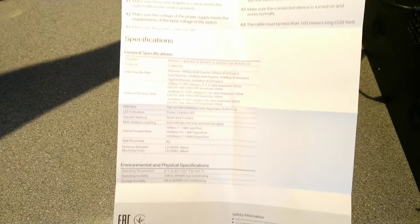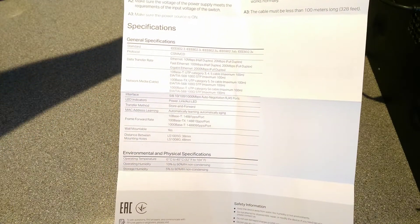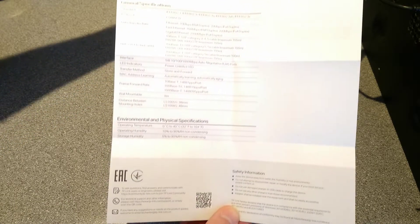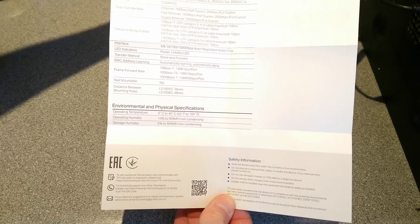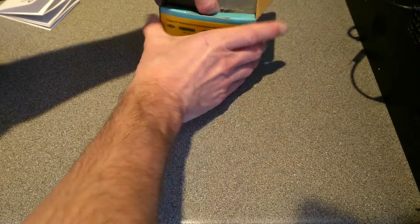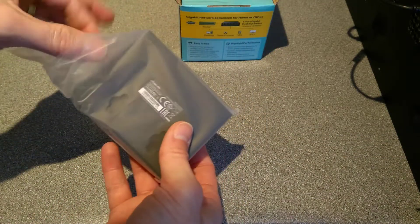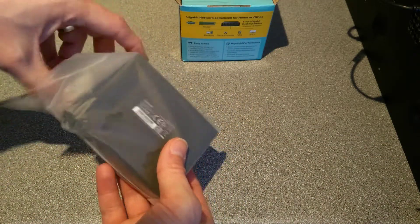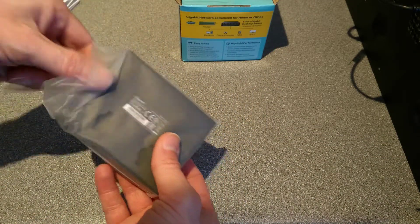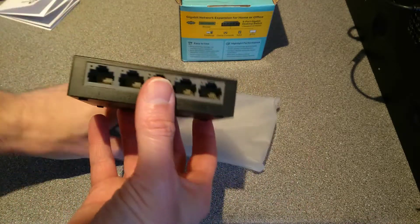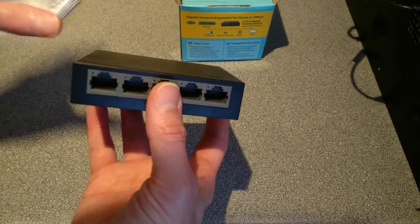Some specification information. And that's about it for that. So, network switch is plastic and absolutely tiny.